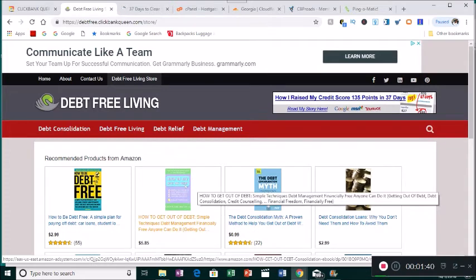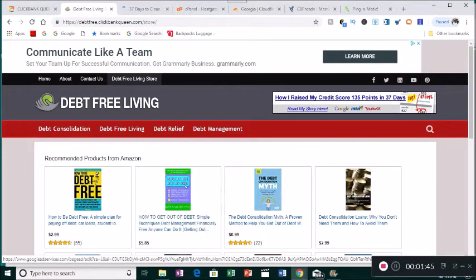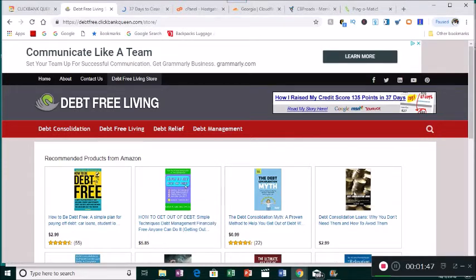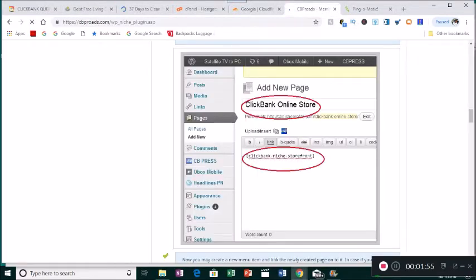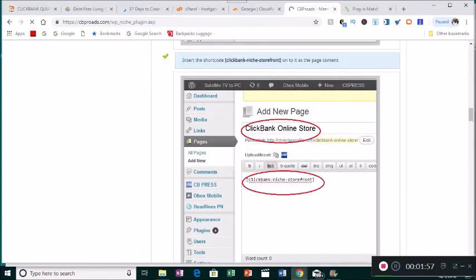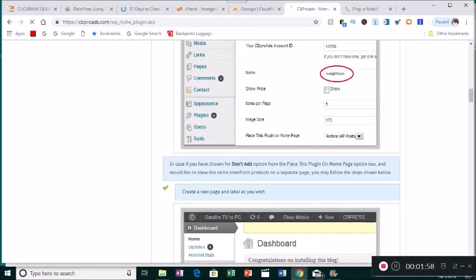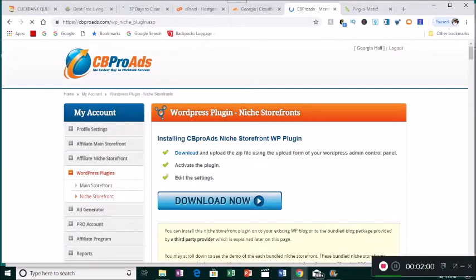I have a number of these websites up on the internet and today I'm going to show you how to upload one from scratch. I purchased my websites from a site called CB Pro Ads, and I'm already logged in.